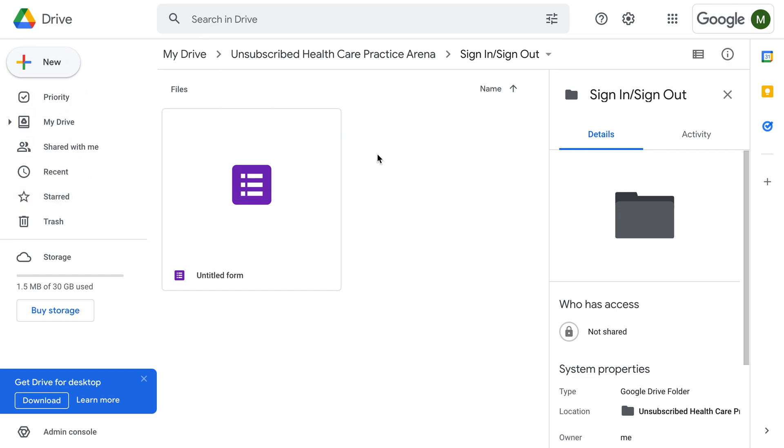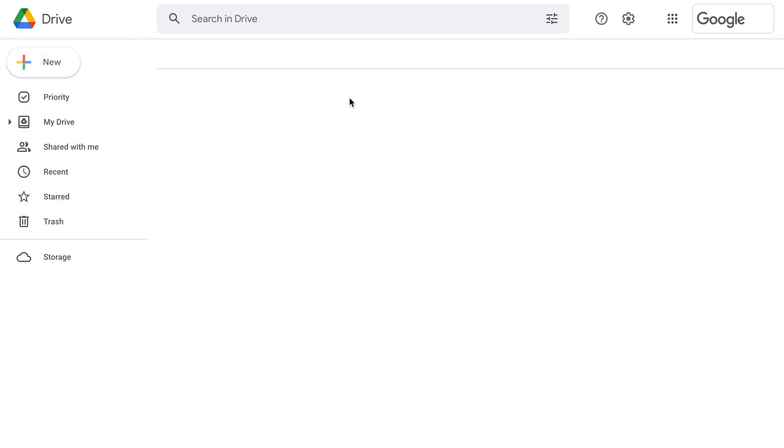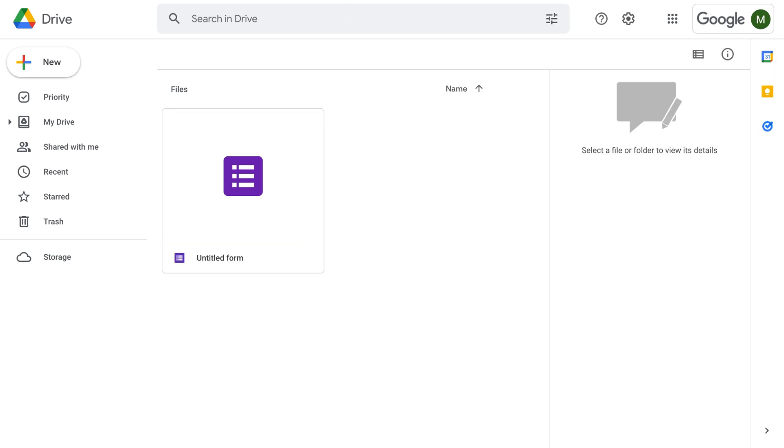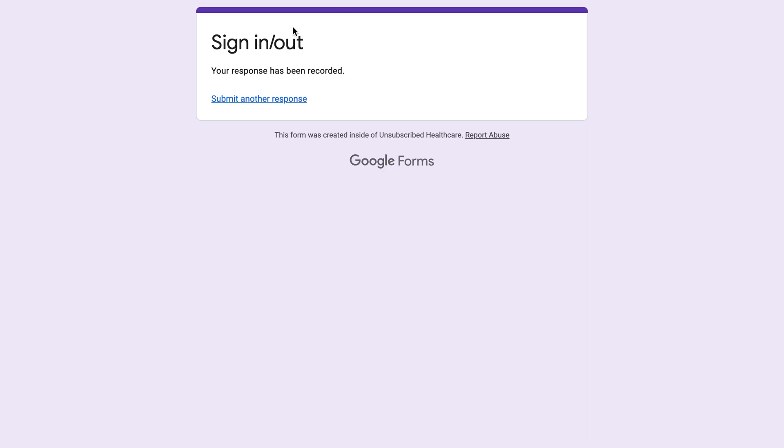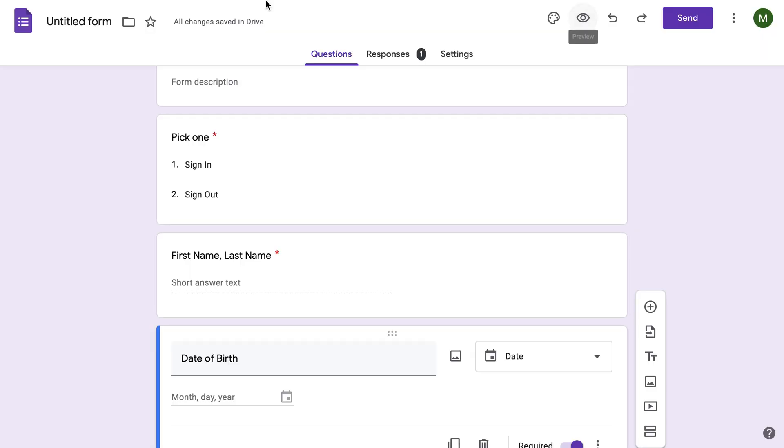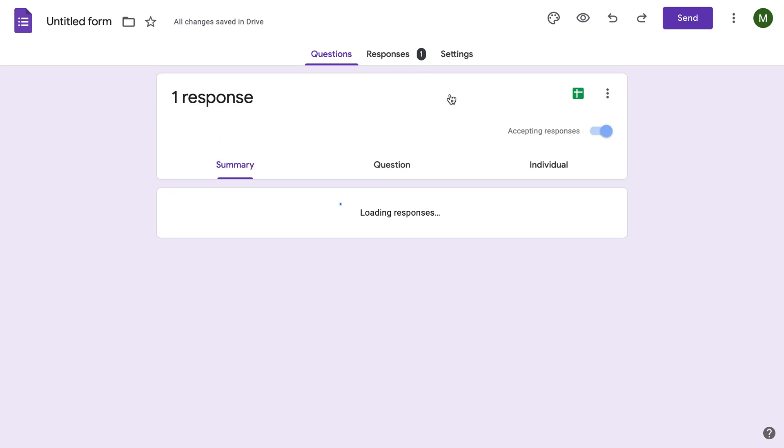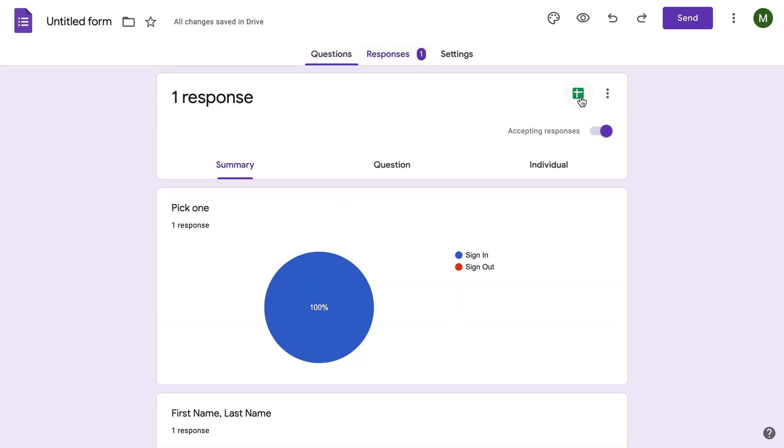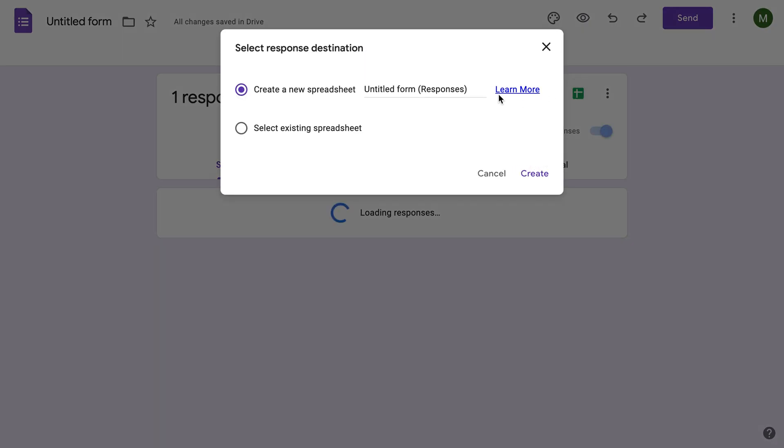If we go back to our Google Drive, you'll see the form is there. If we come here, we'll see responses and we can create a new spreadsheet.